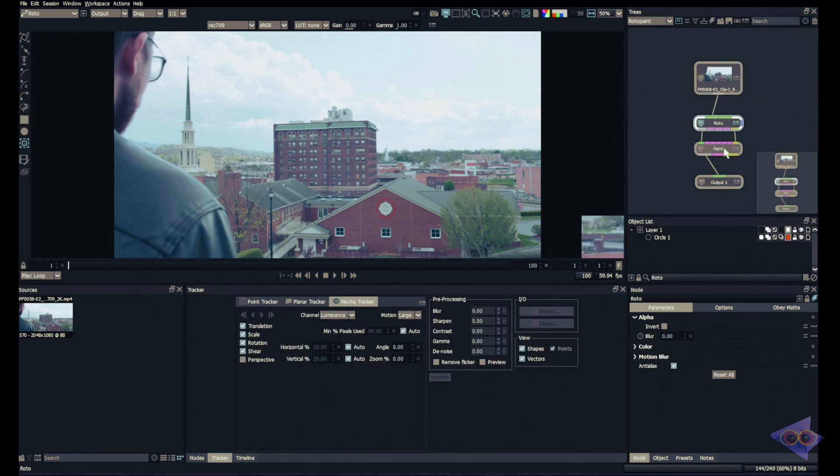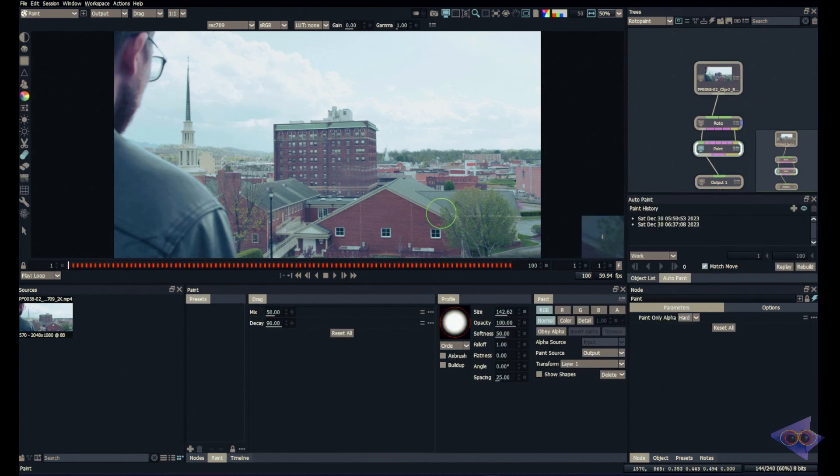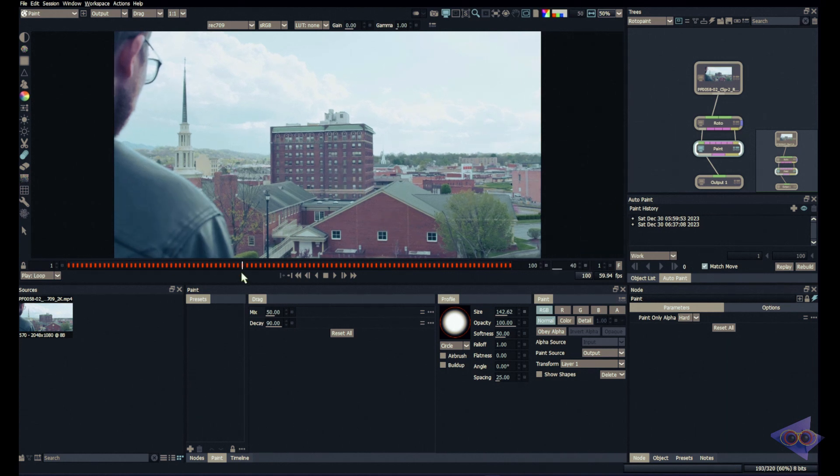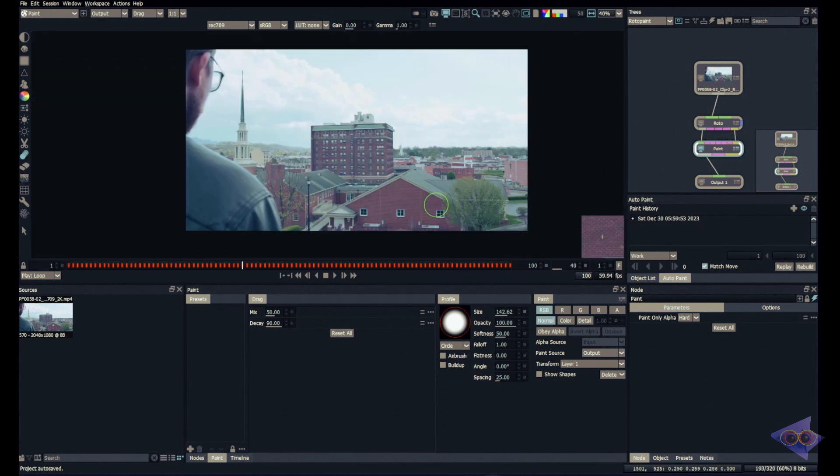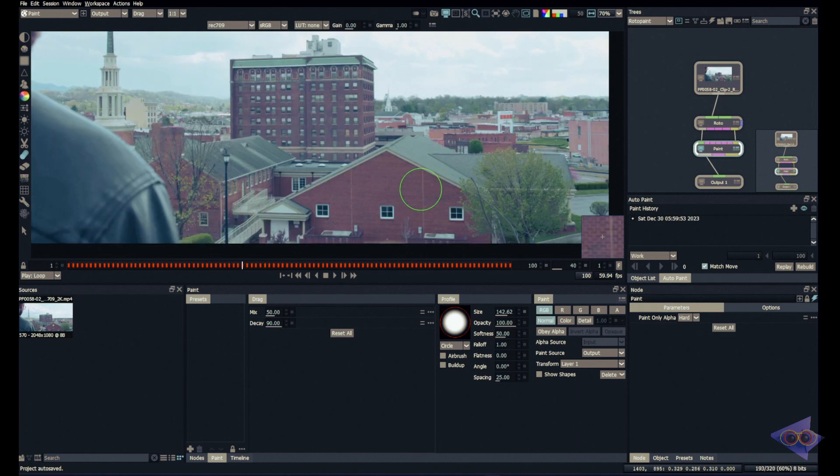Here is my plate and I already did some paintwork. Let's show you what the result looks like. Here I have painted this vent from this building. Now I have to export my paintwork from Silhouette into Nuke.